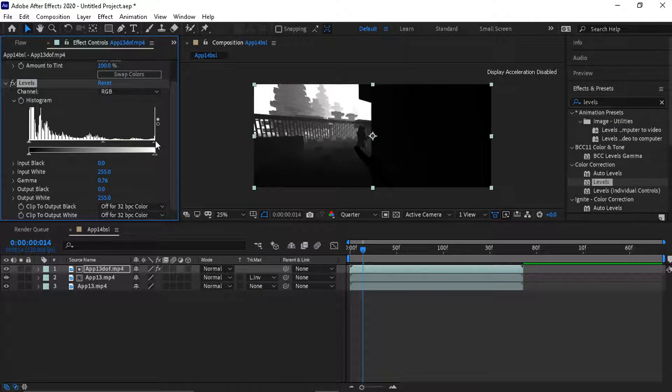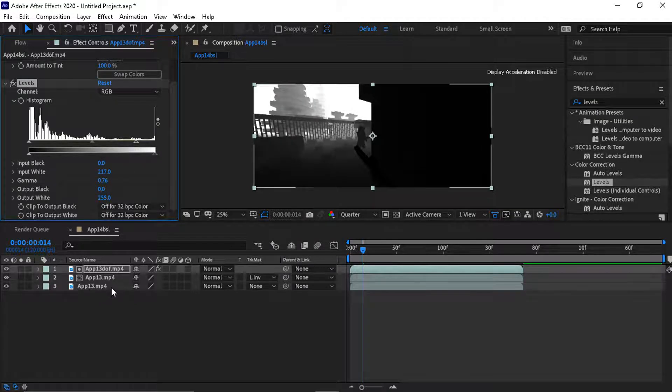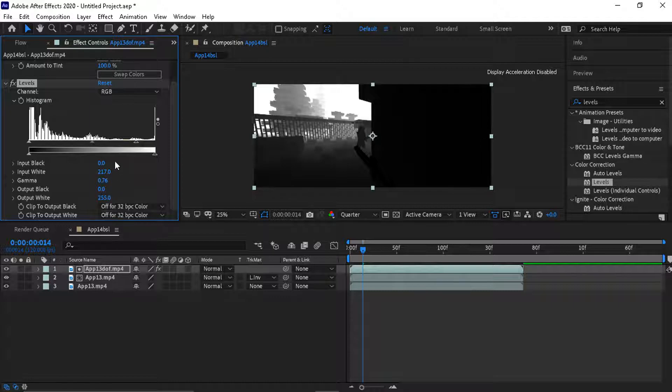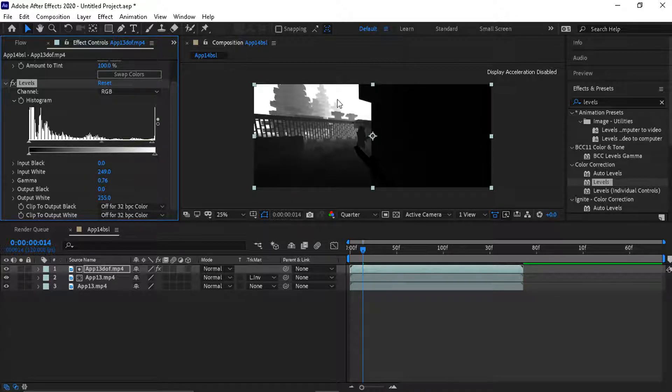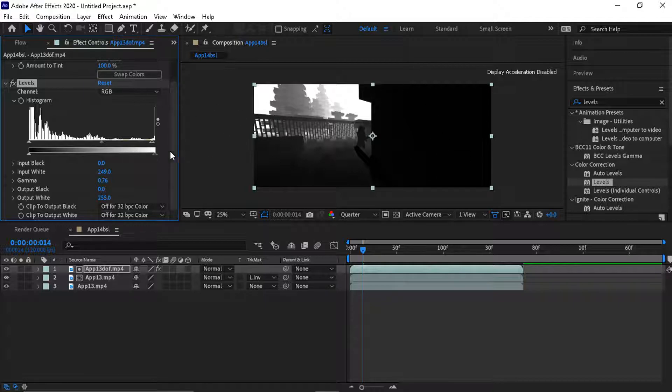Whatever effect you put on the bottom clip, that's how far the tent effect will go. Since white's over there, that's where the tent will be. But the darker areas will not be affected by tent.